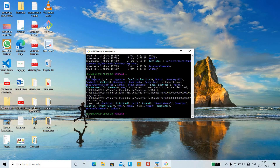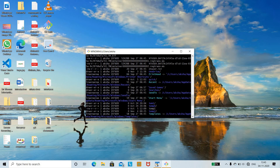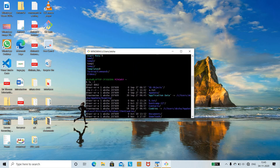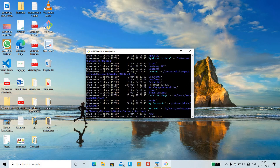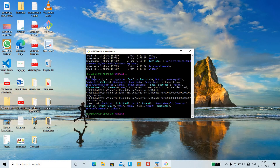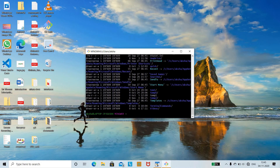The next option is ls -m. ls -m lists all the files across the page, separated by commas. You can observe that earlier we gave the command ls -l which displays all the files in long format, but ls -m displays all the files in a single page separated by commas.